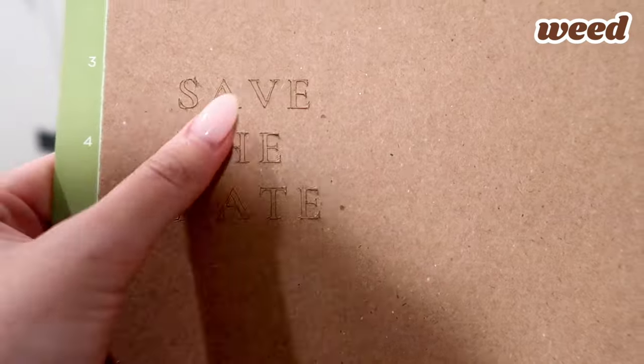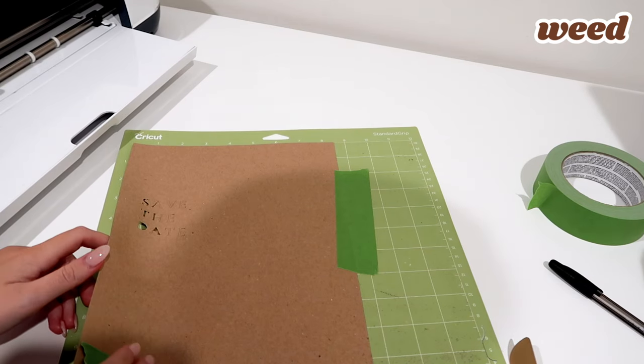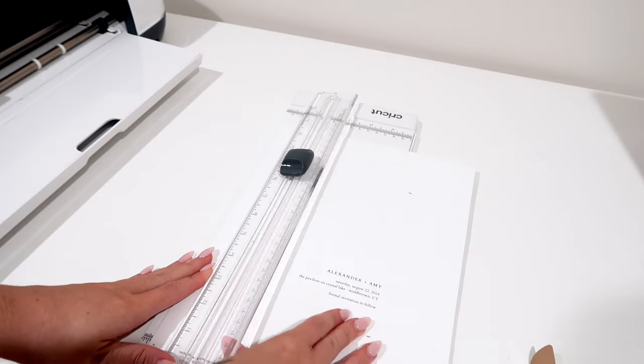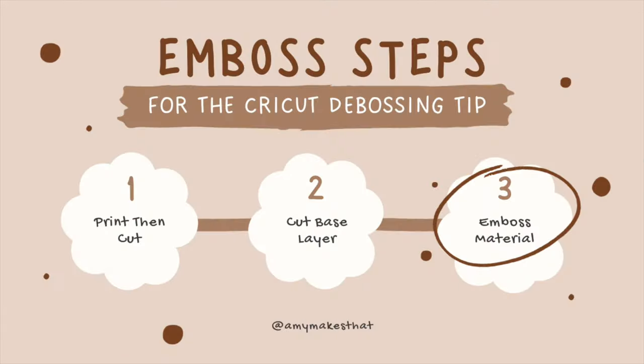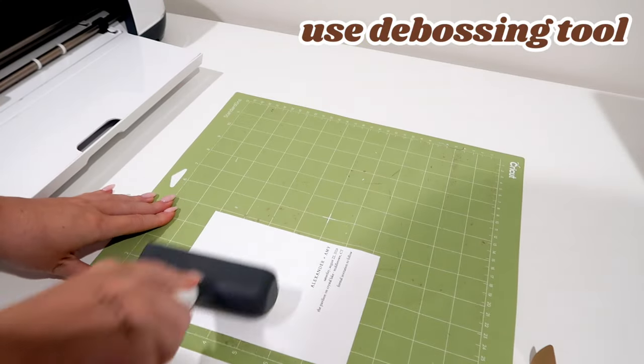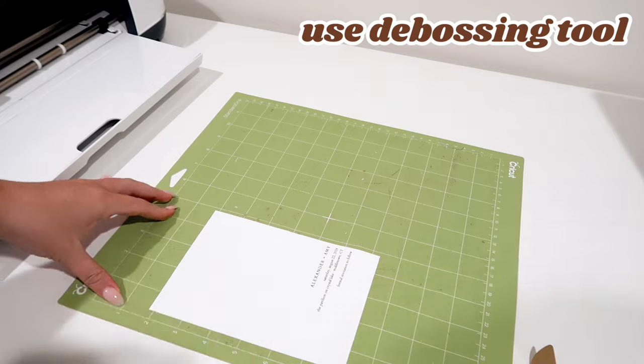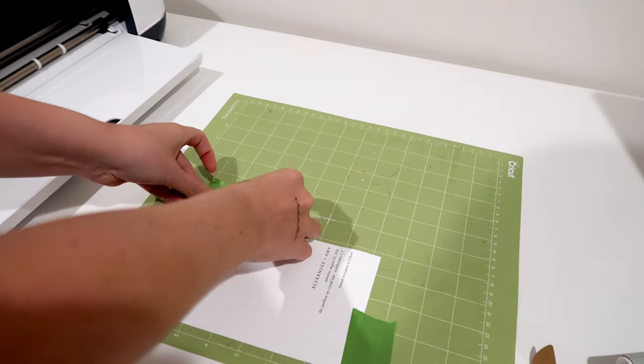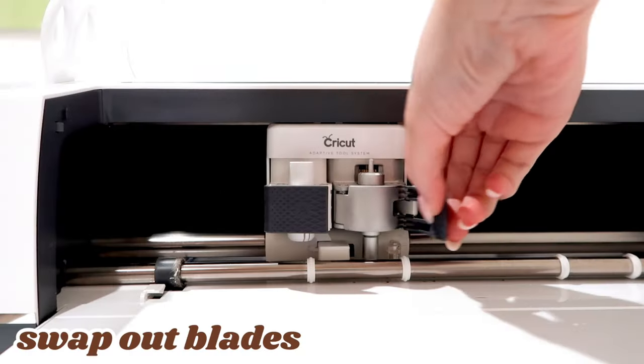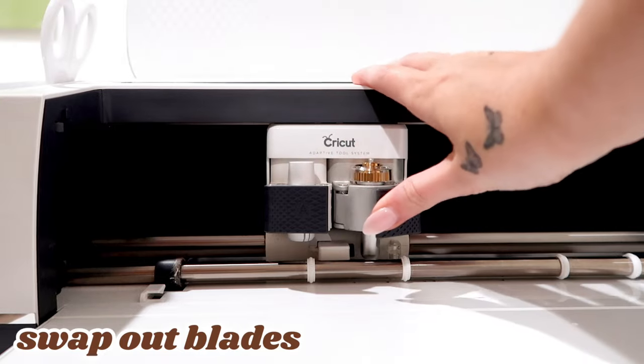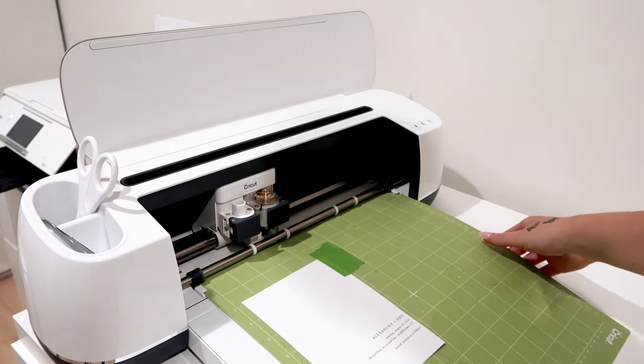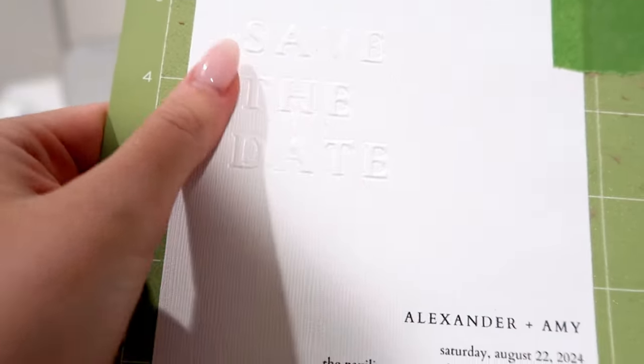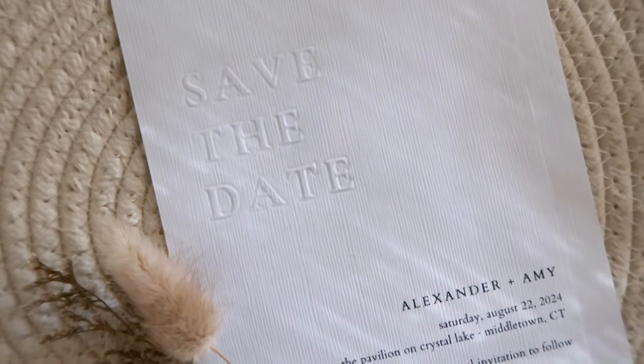Carefully weed it once it's done so your invitation can be ready to be embossed. I cut my invitation with my paper cutter so it was easier to adhere to my mat. Then onto the final step, embossing with the debossing tip. Add your pre-printed cardstock to the Cricut mat and use the brayer tool for a firm press. Add pieces of frog tape to secure it to the mat. Switch out your blades and feed your mat into the Cricut and then it will start embossing.